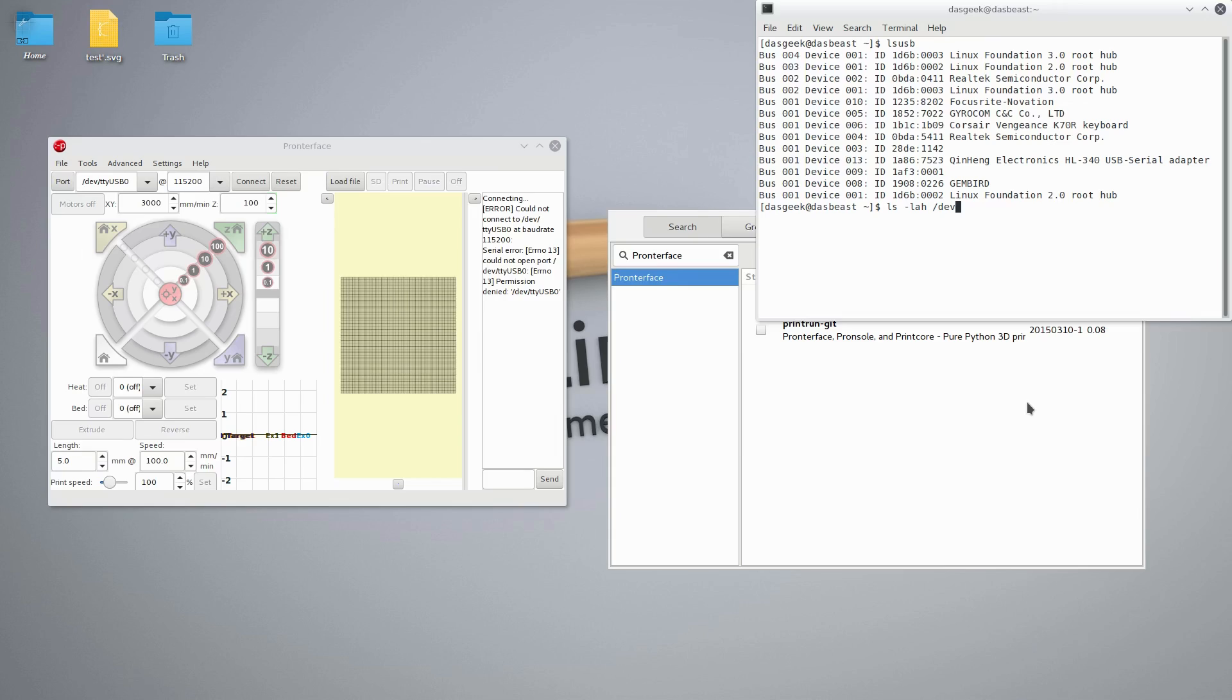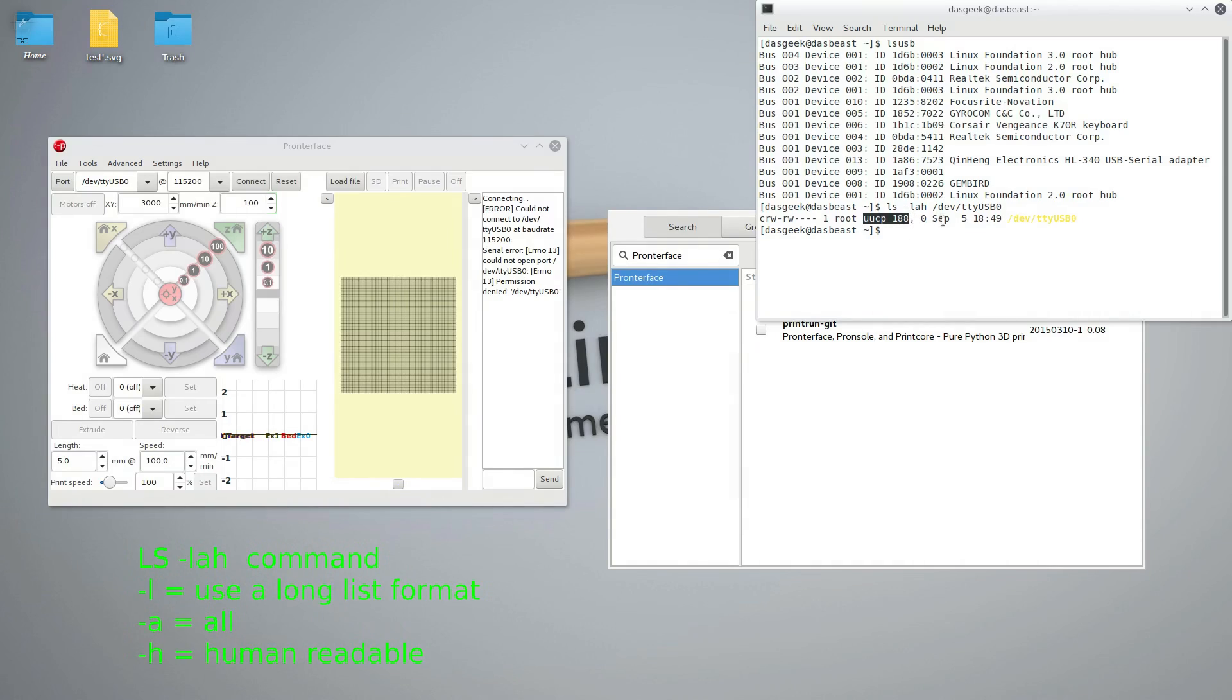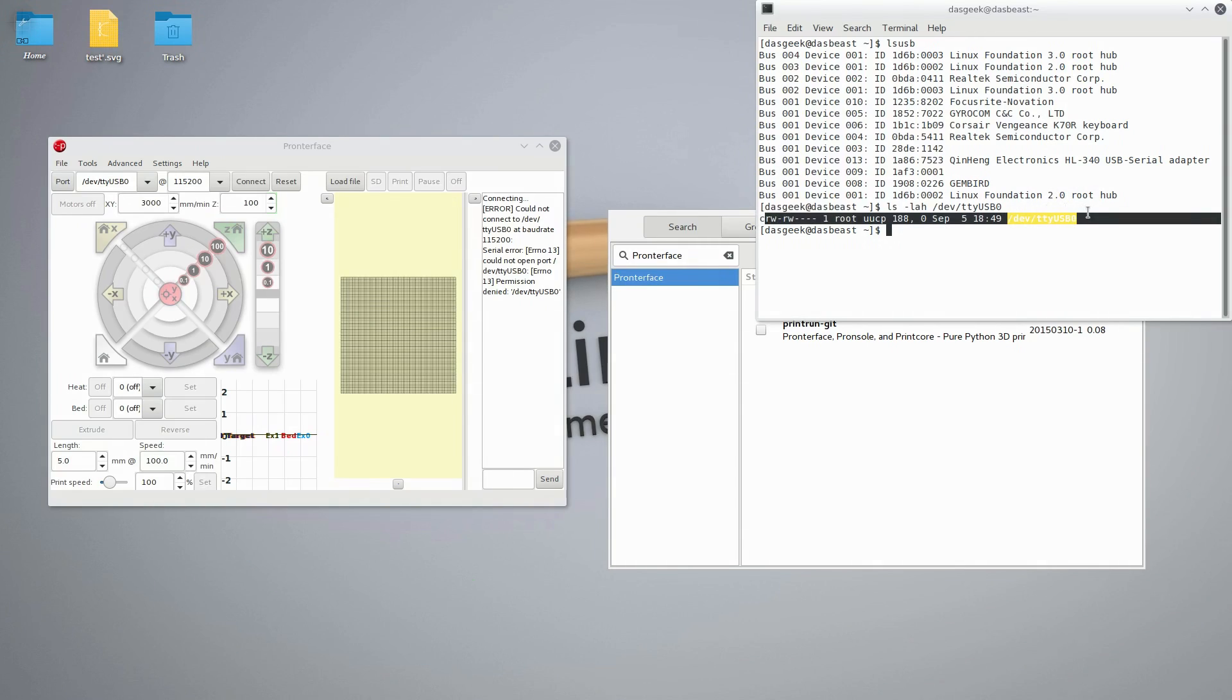Now what I'm going to do is type ls space dash LAH, and then I'm going to type in the path that I see over on the left hand screen. I'm using pronterface, so I like pronterface because it actually gives me information on the error. You can see that this path belongs to a group UUCP.